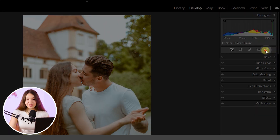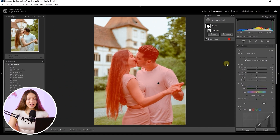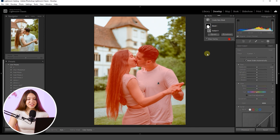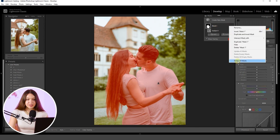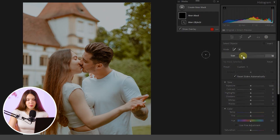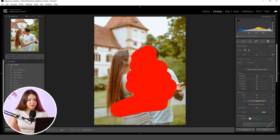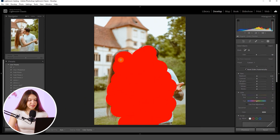Our first step will be opening the Mask section and clicking on Subject, which will automatically select the subject in your photo. In cases where Lightroom Classic cannot detect the models but you are sure they are there, just go with another option. I will delete the created mask and repeat the action by choosing the Objects tool, then increase the brush size and paint over the models to give Lightroom Classic a better understanding of where the model is located.